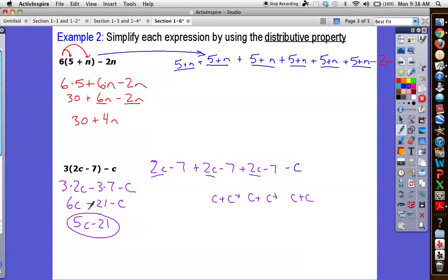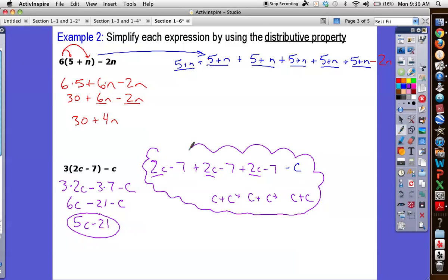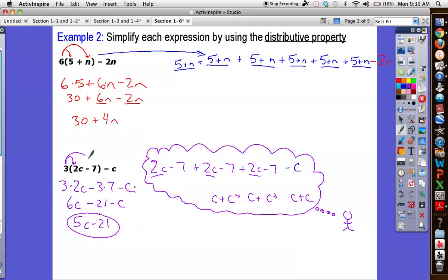You don't have to write the long cut out — that's what you're thinking in your head. What you're actually writing is this right here: show that you're multiplying the 3 by everything inside the parentheses.